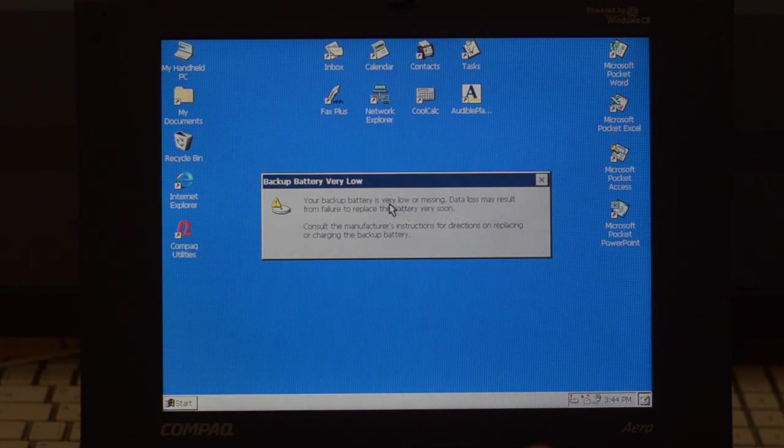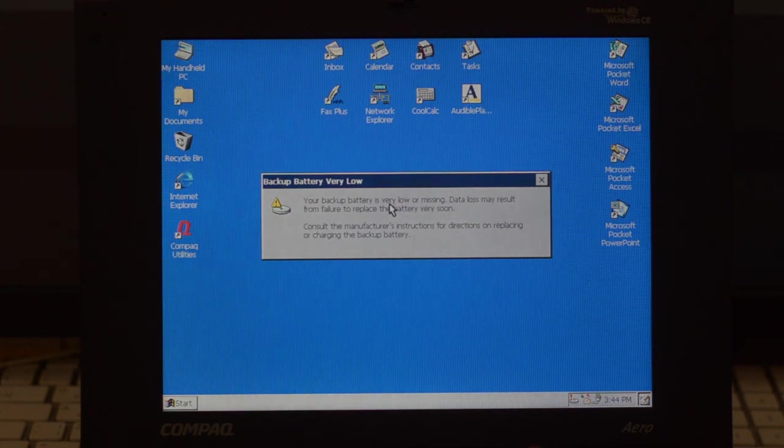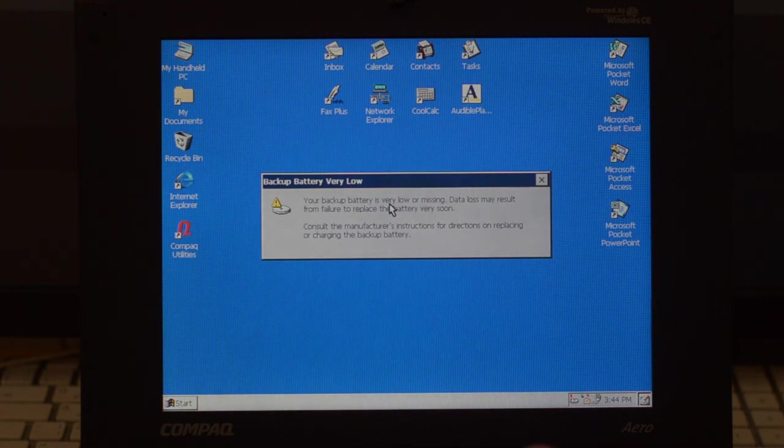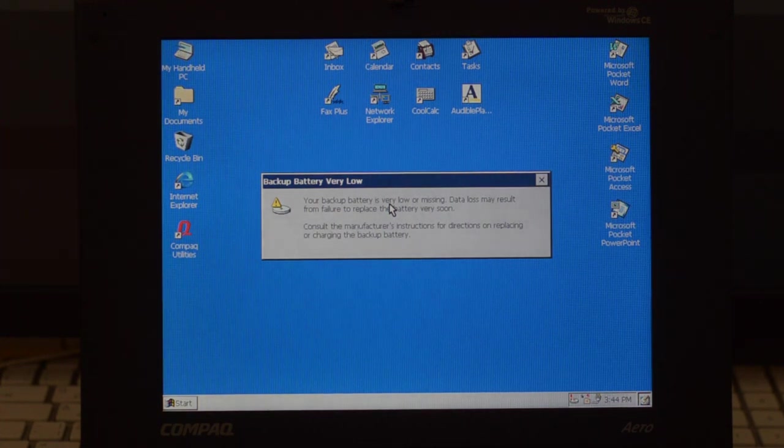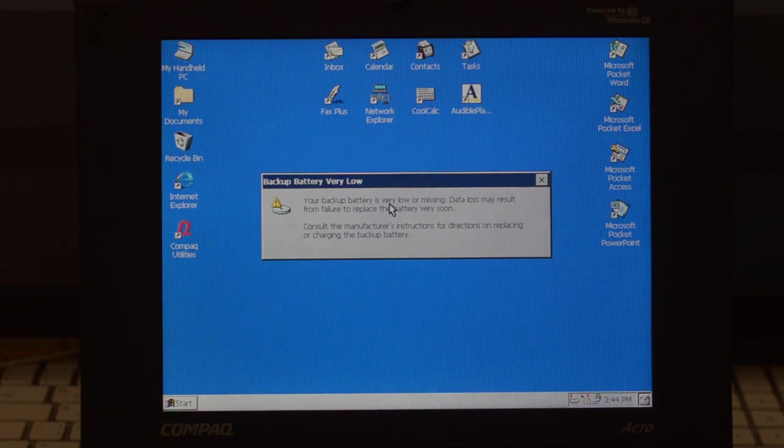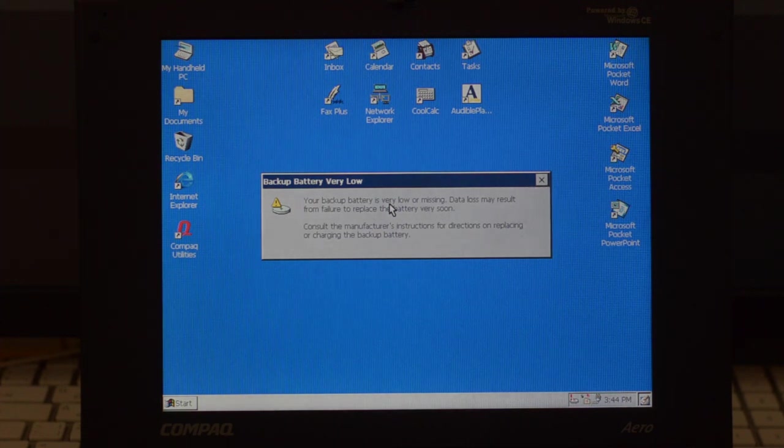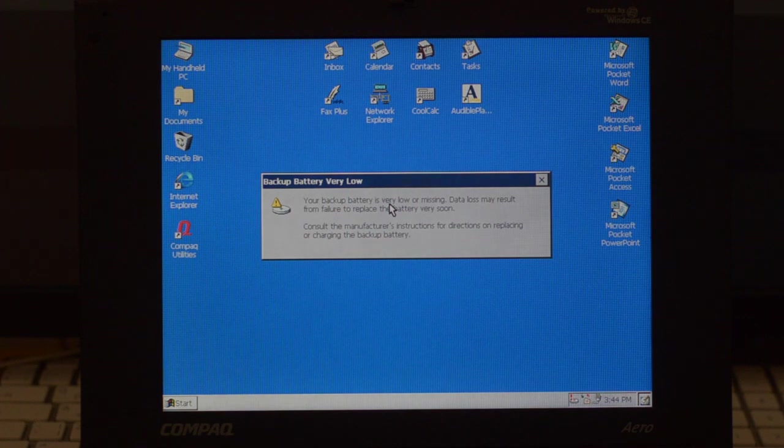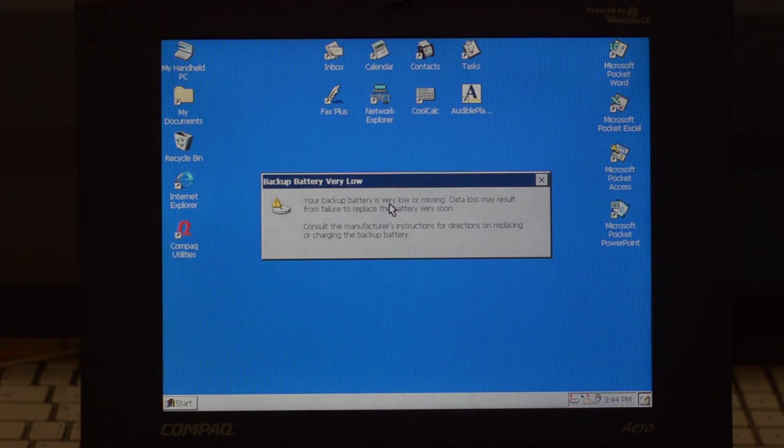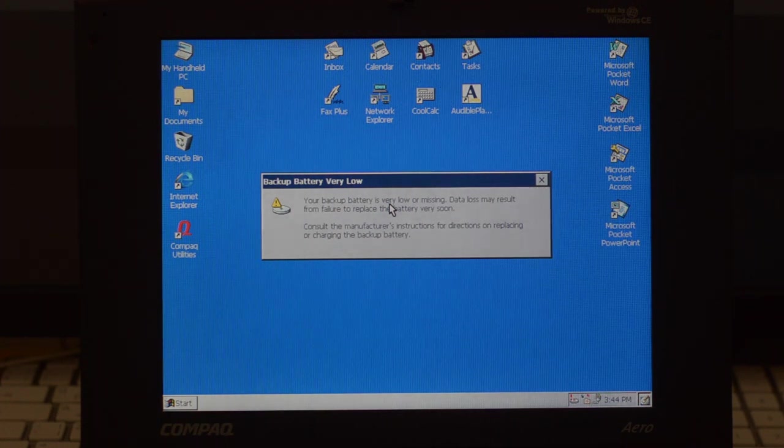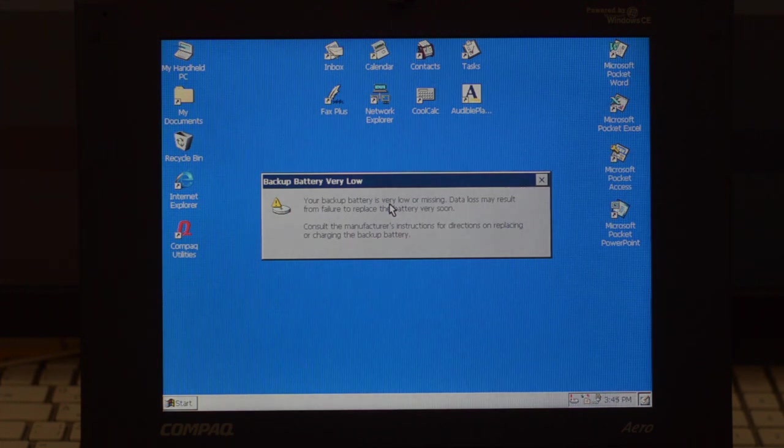Of course, the backup battery is very low because it's around 20 years old, but I'll replace it. The system's going to keep bothering me often with this message probably, because in Windows CE, if you don't have a proper backup battery running and you run out of battery, what happens is that all your documents are done.